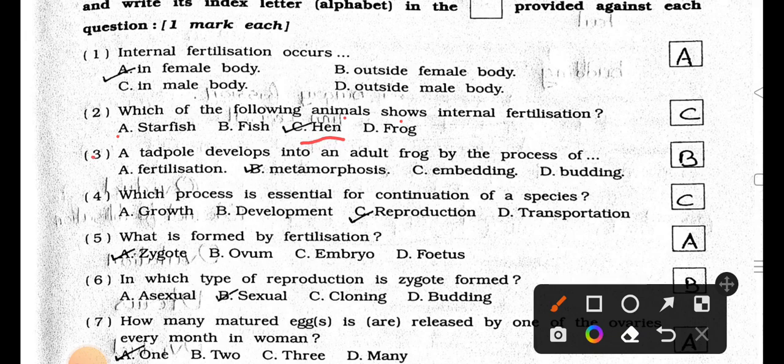Number 3. A tadpole develops into an adult frog by the process of: A. Fertilization, B. Metamorphosis, C. Embedding, D. Budding. Answer is Option B, Metamorphosis.